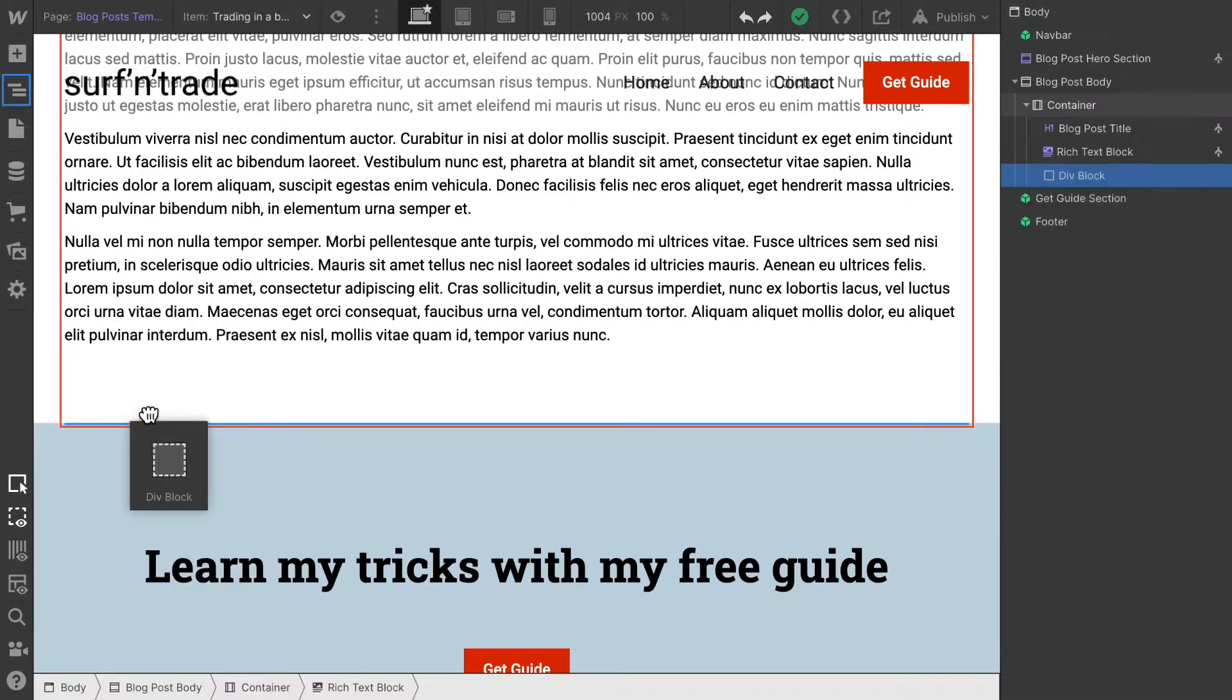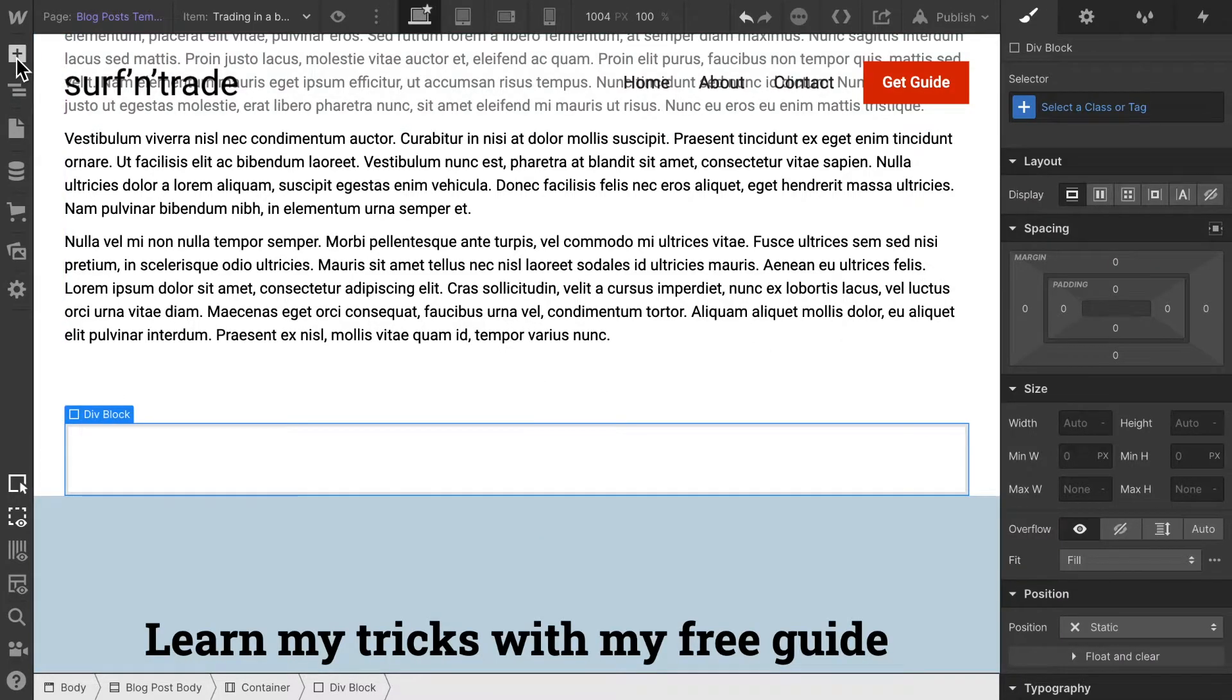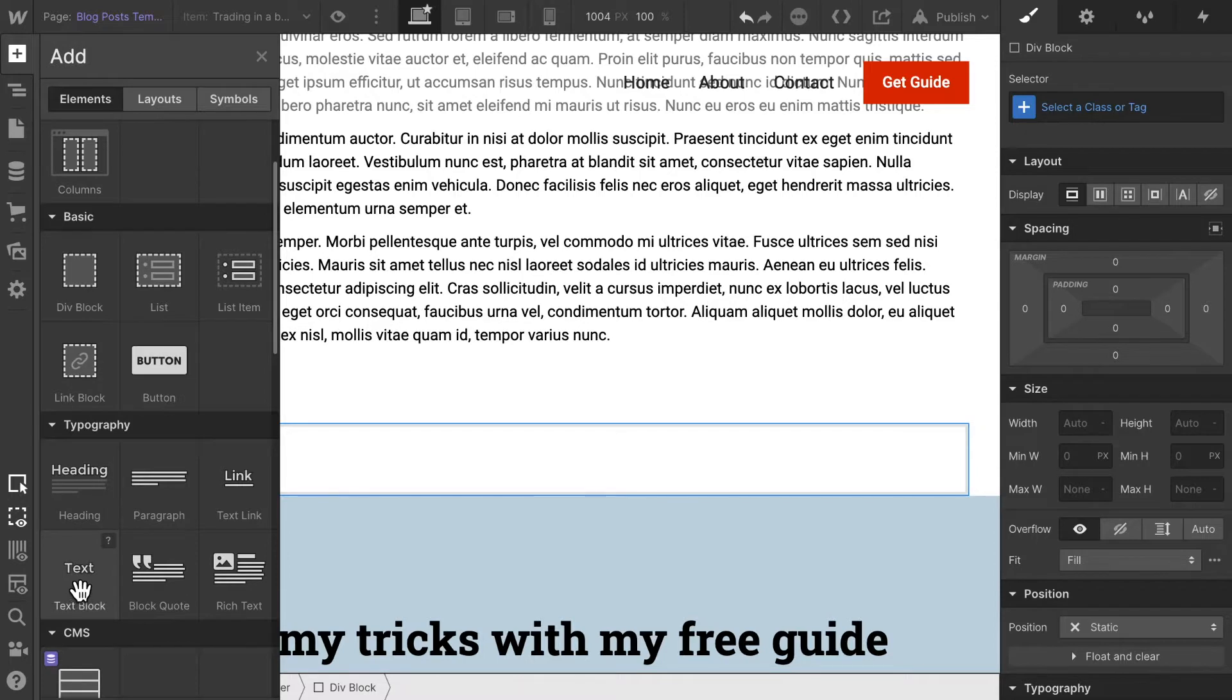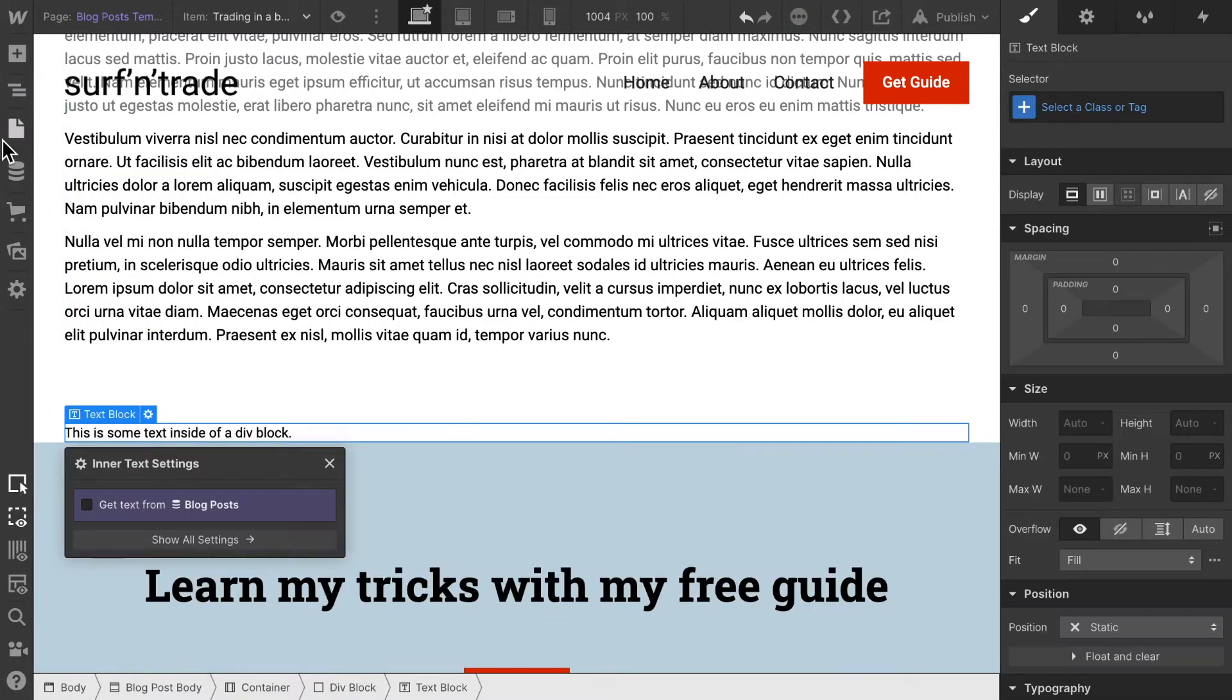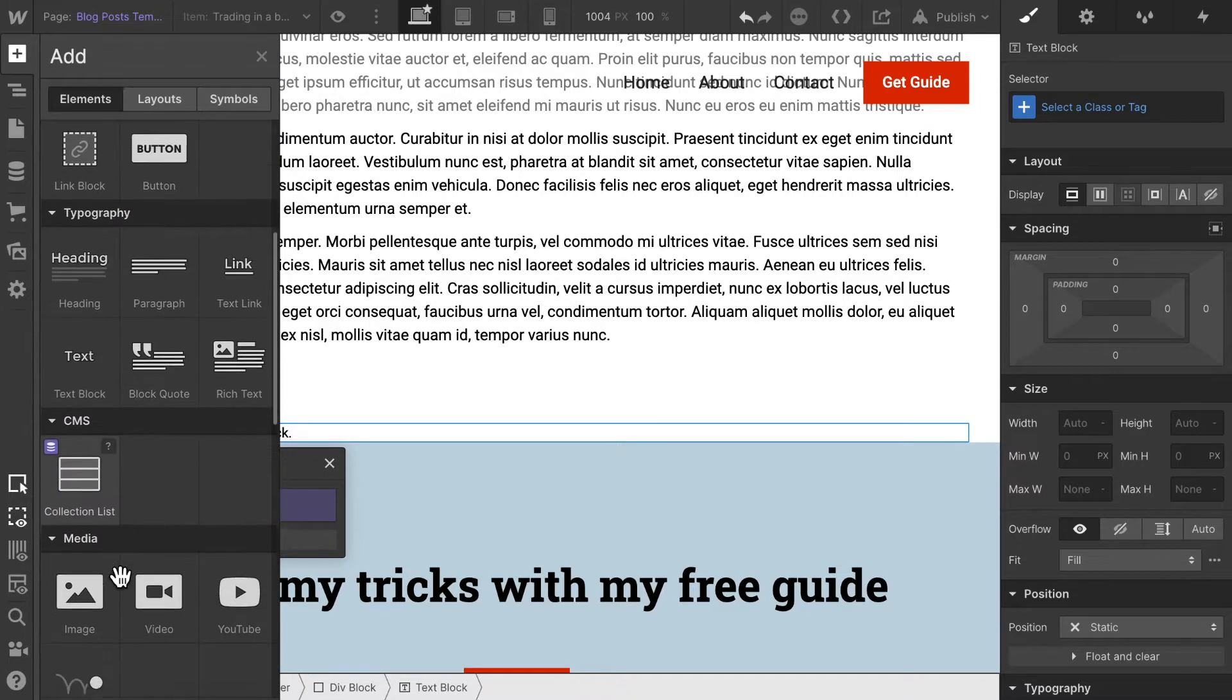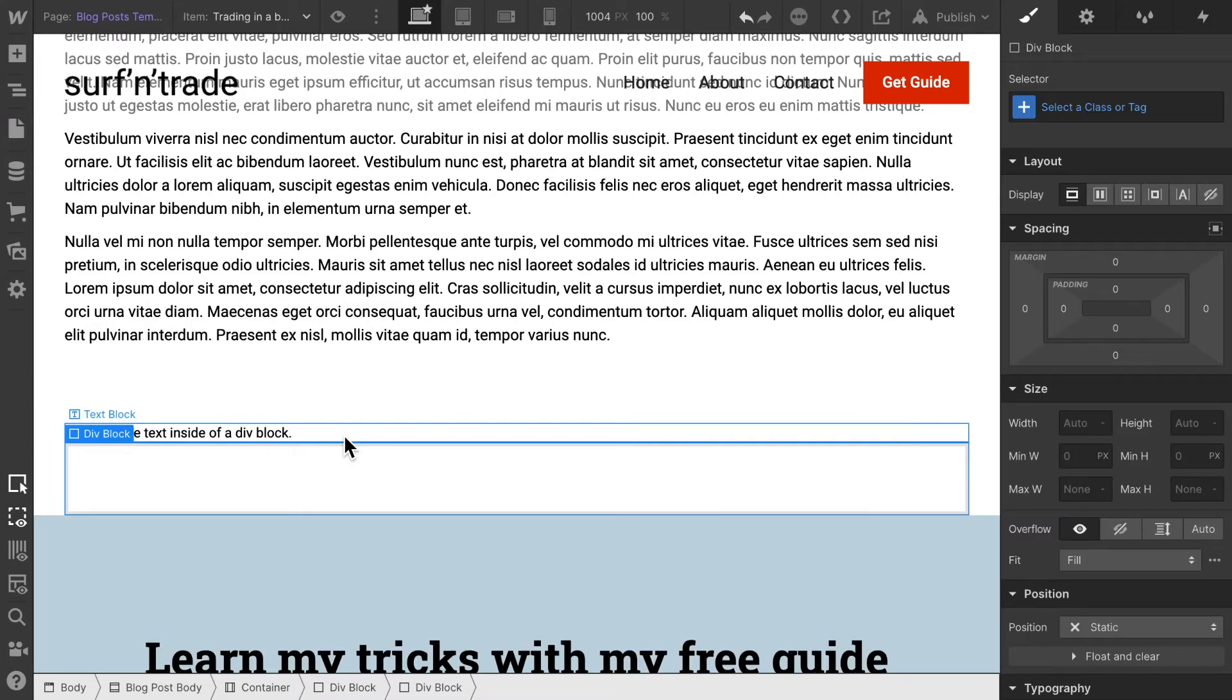I'm going to take a div block and nest it below this rich text block, but make sure it's in the container. Within that div block, I'm going to nest two more things. First, I'm going to nest a text block, which is a div element wrapping some text, and then I'm going to take one more div block and drop it below this text block.